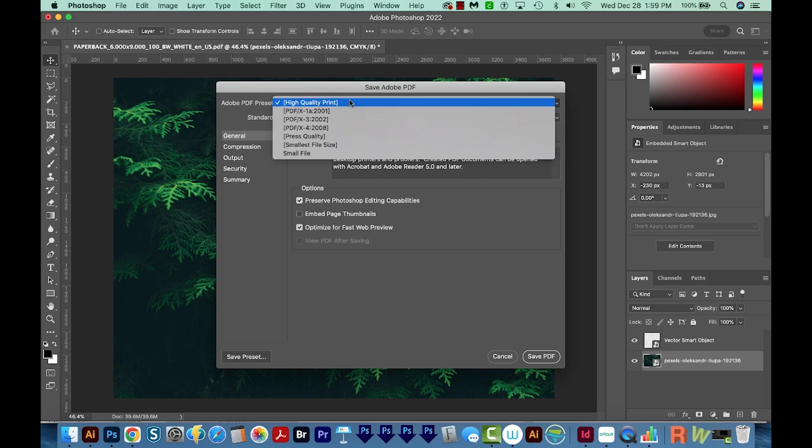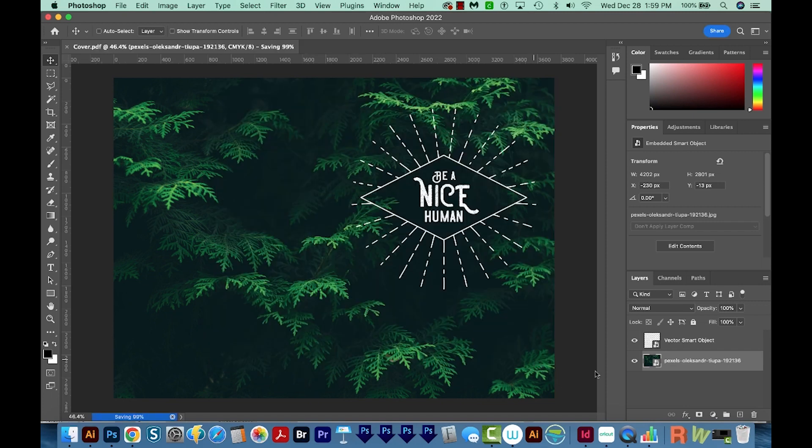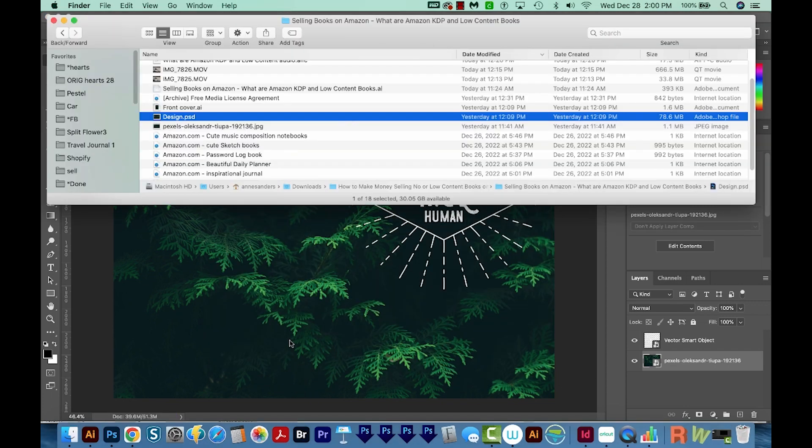High quality print will probably work fine, but I'm going to choose Press Quality. Everything else looks good, but I want this to be a smaller file, so I'm going to go ahead and unclick these two, and we'll save PDF.